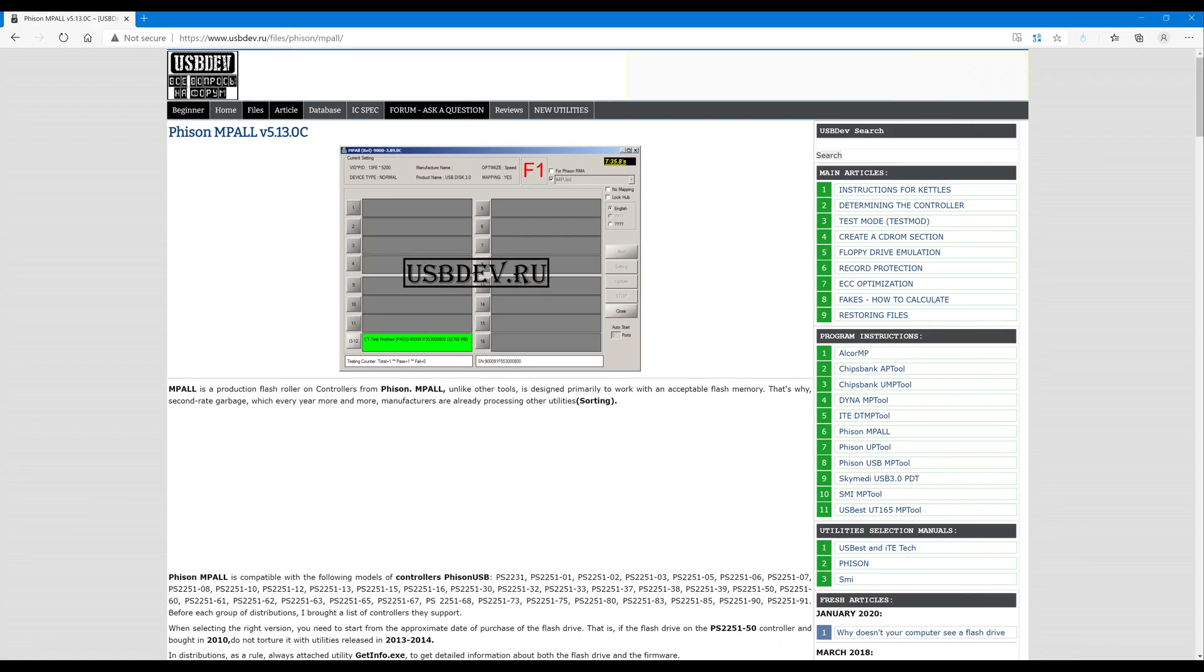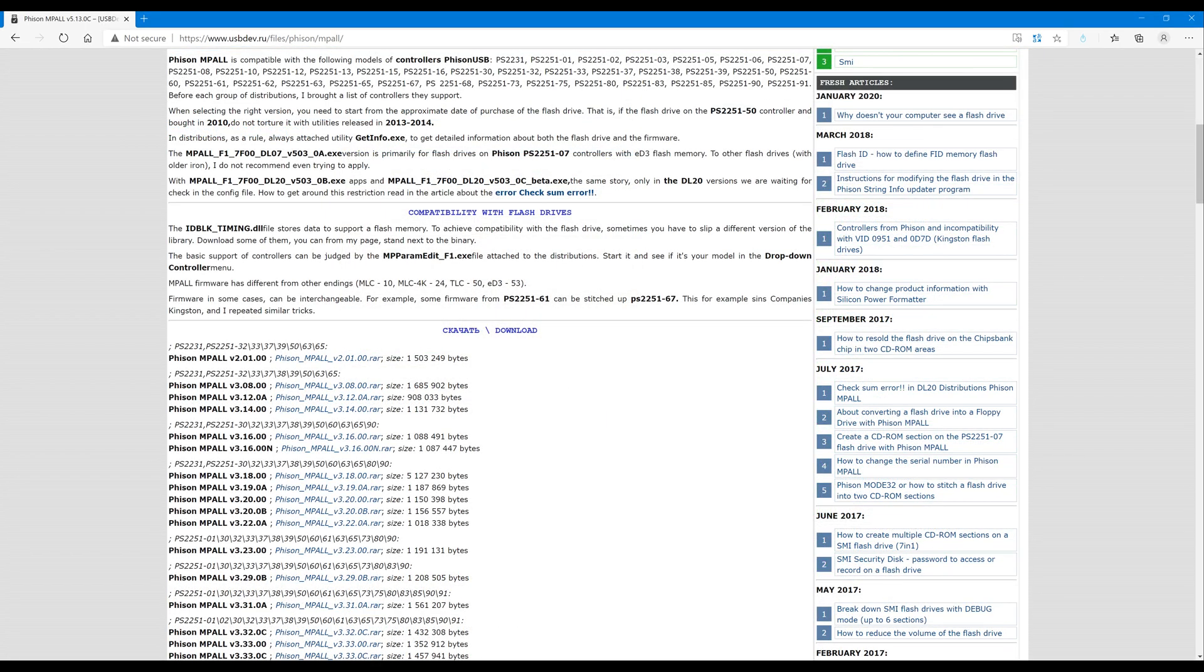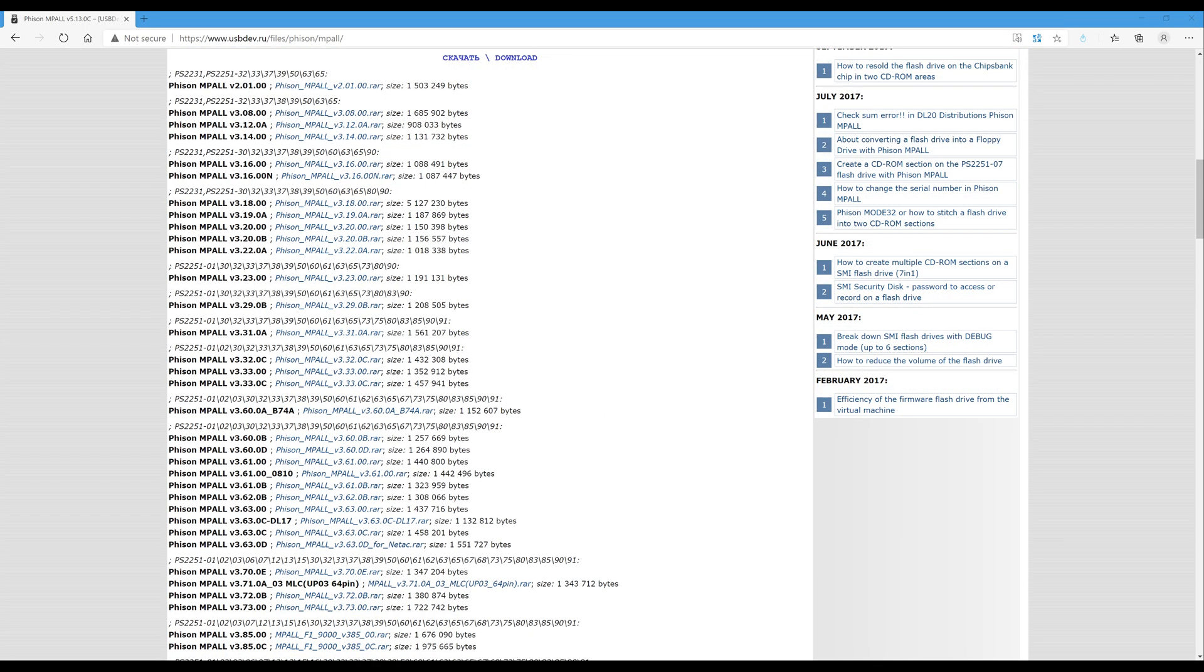Now for the actual low-level formatter program, FISON Impaul, you're going to have to download it from this website called USBDev.ru. A full link will be in the description. Once you get to that site, then you'll need to scroll down to the Downloads section.